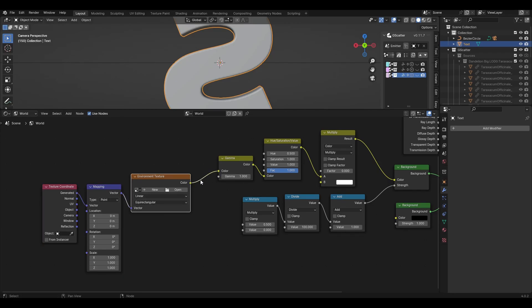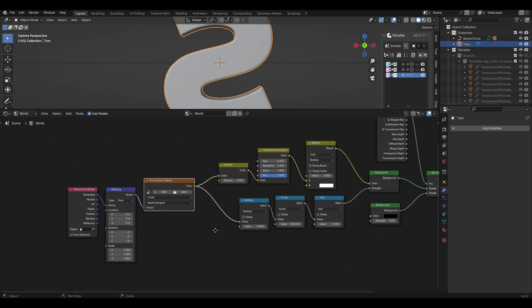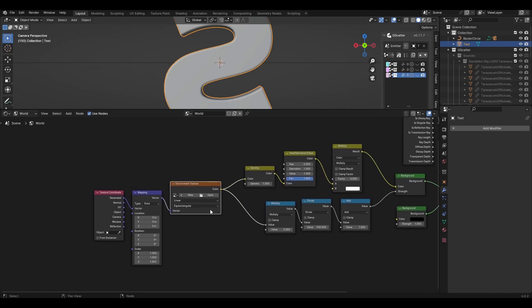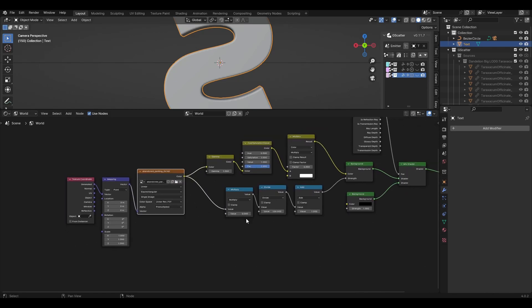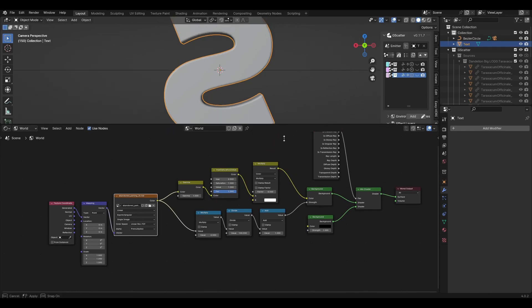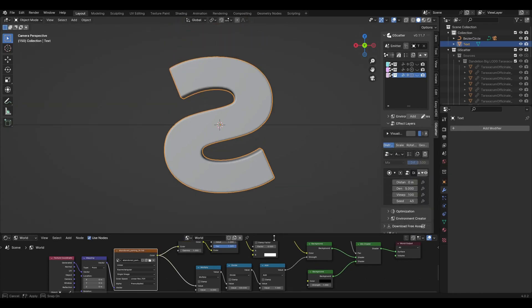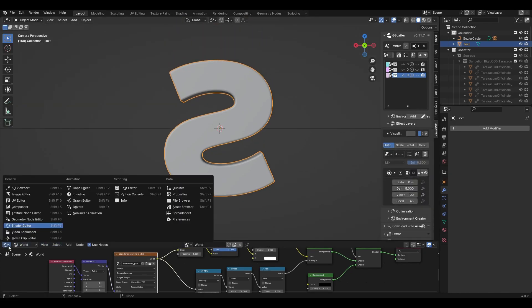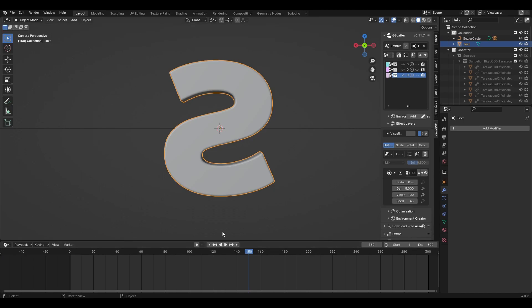In the Environment Texture node, open any HDRI map — you can find HDRI maps on sites like HDRI Haven. Change back to the Timeline and you can see how all the particle systems look together.